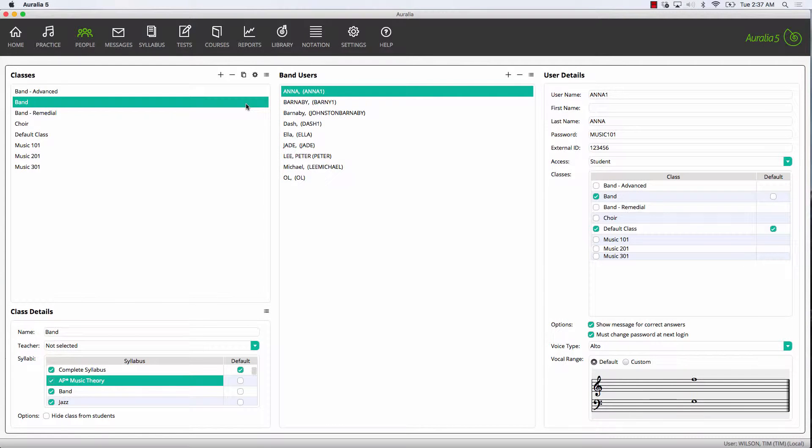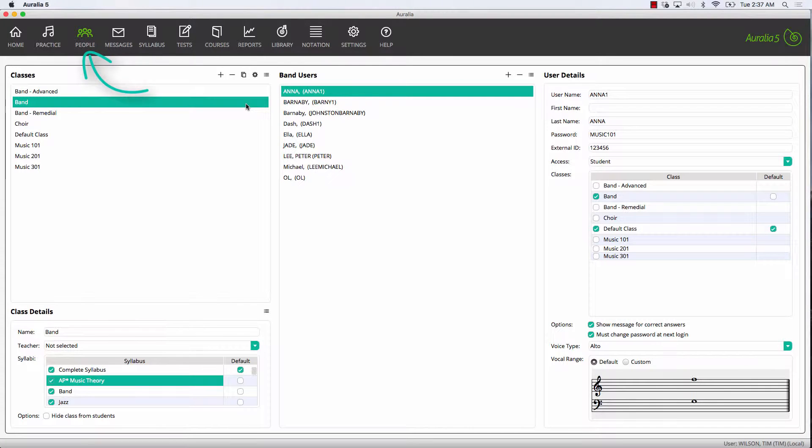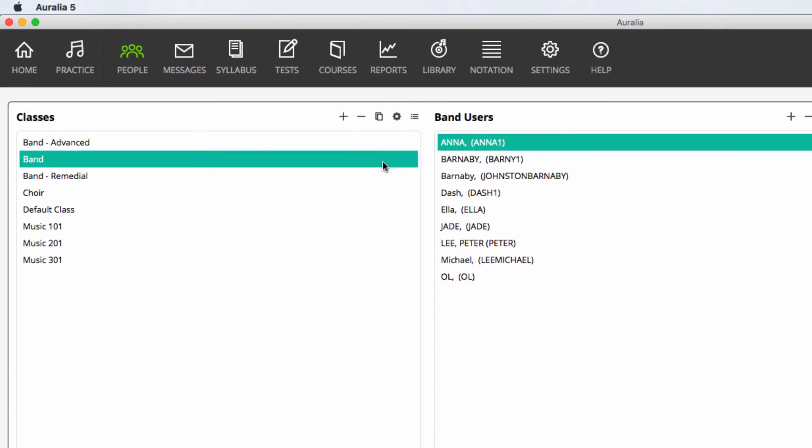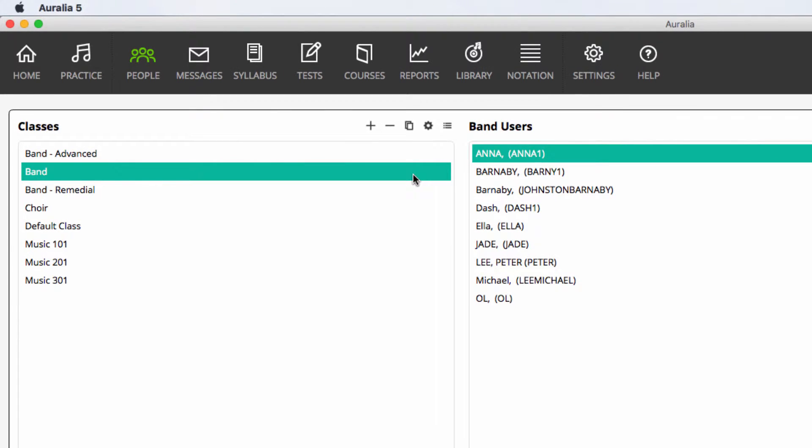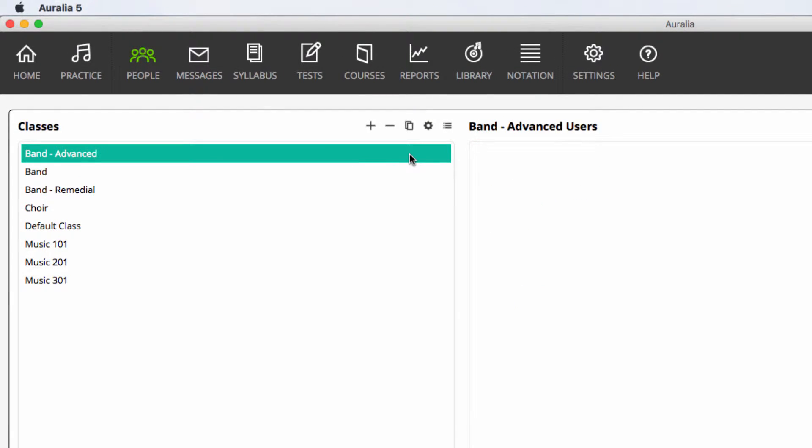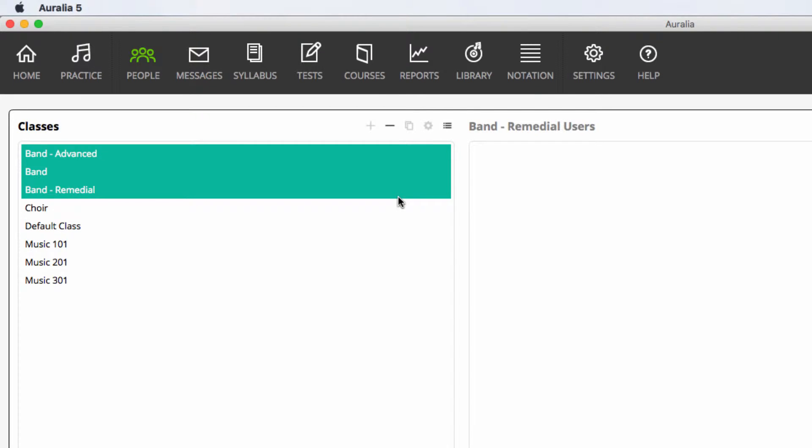First let's look at controlling the syllabus that is available for each class. Make sure you're on the people page. Now simply select your class or multiple classes. You can choose multiple classes by holding down the control or command key to multi-select.